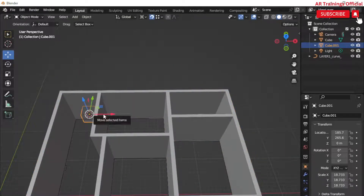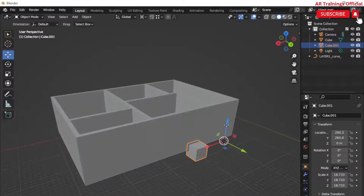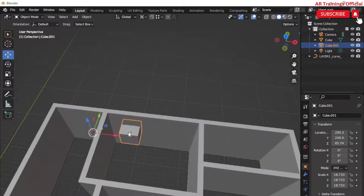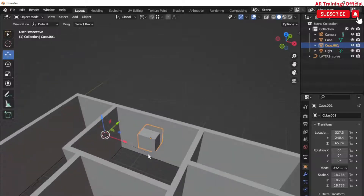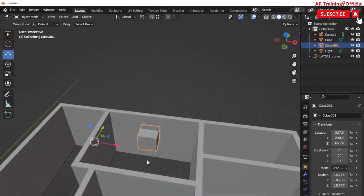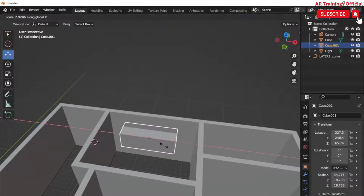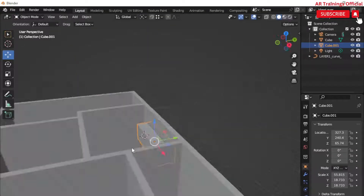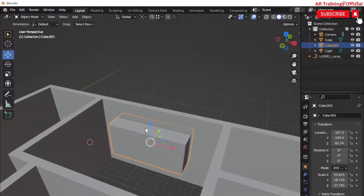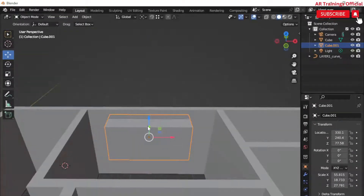Moving forward, the next step is to create windows. For that, simply add a cube, scale it in the X, Y, and Z directions, and place it on the required location. Then go to the Modifiers and select and apply the Boolean modifier to all the cubes you have created for the windows.